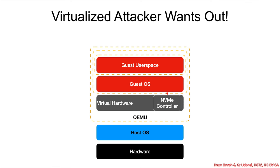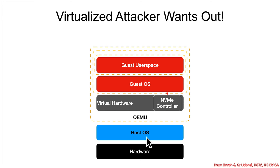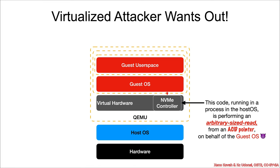So this is the situation we've got. The attacker has fed acid to the NVMe controller, that is the virtual hardware, running inside the QMU process on the host OS, and the attacker successfully tricks that code into performing an arbitrary-sized read from an acid pointer on behalf of the malicious guest OS.